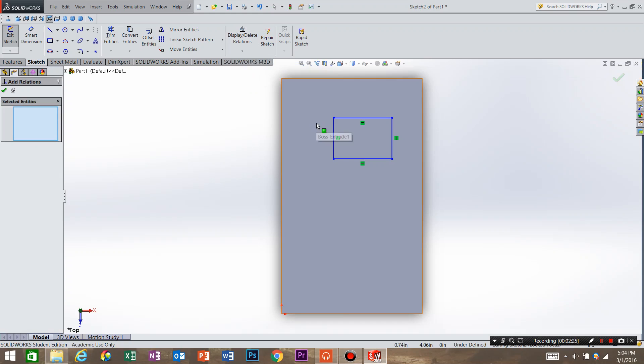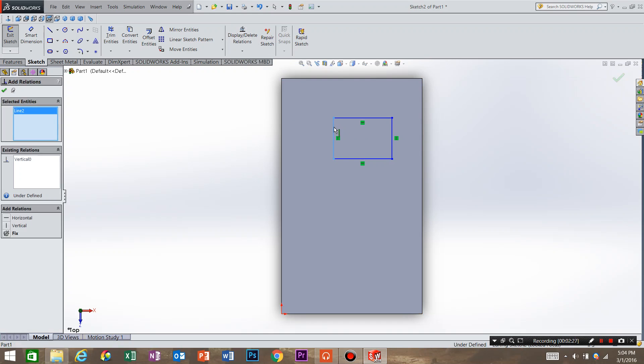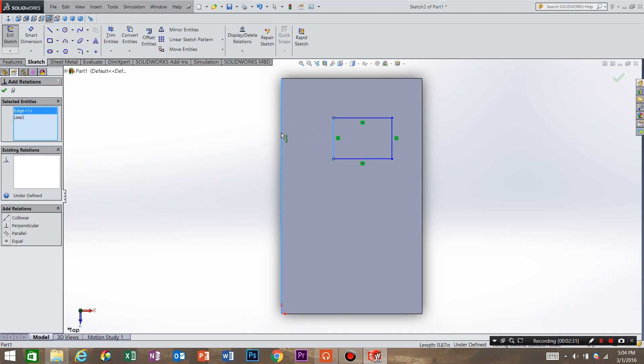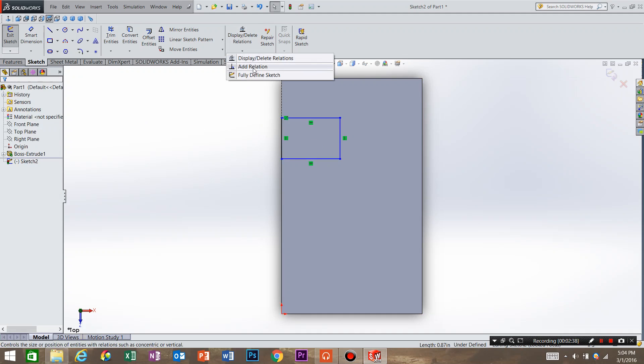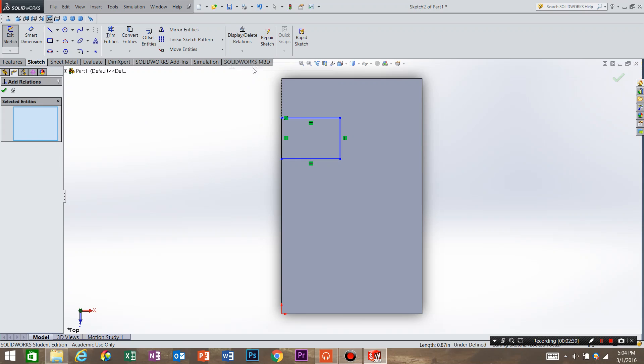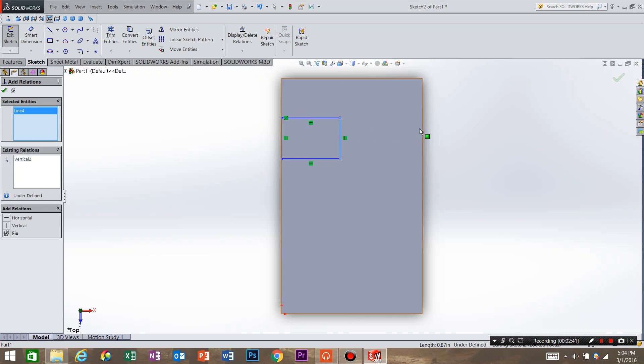We're going to create a relation between this corner of the rectangle and this corner of the bottom feature. And it's going to be colinear. Hit OK. Go display relation, add relation, and do the same for this side. Colinear.